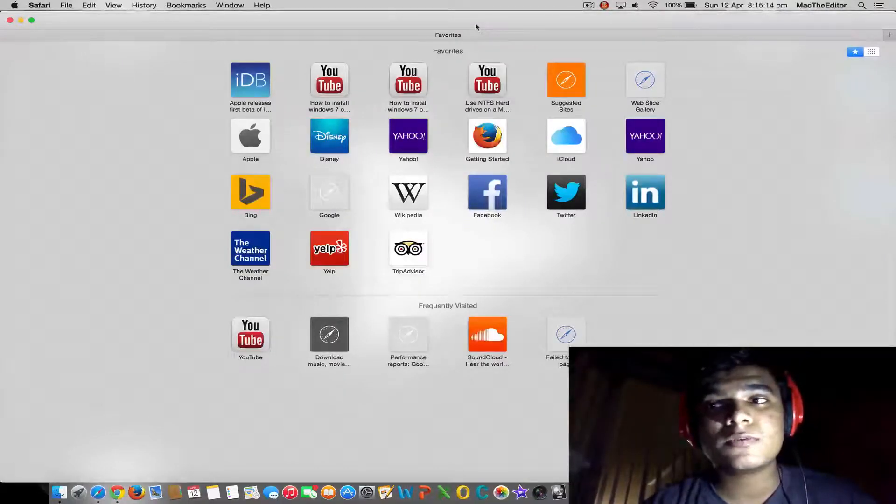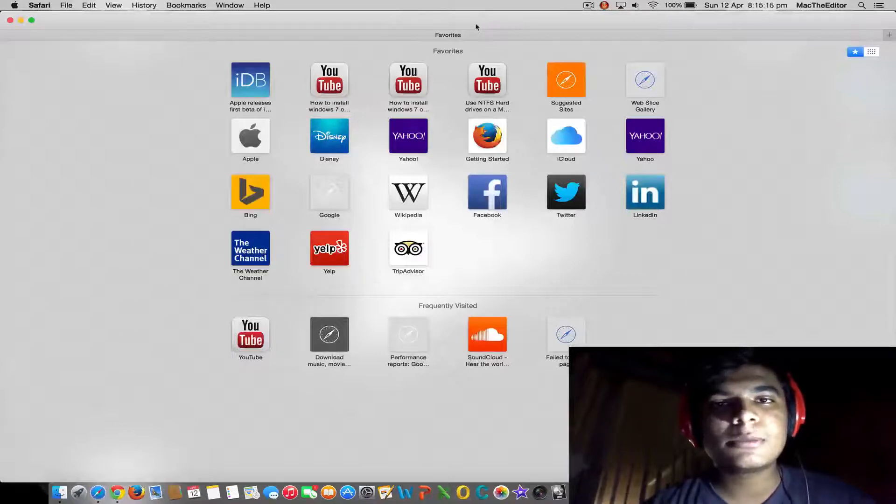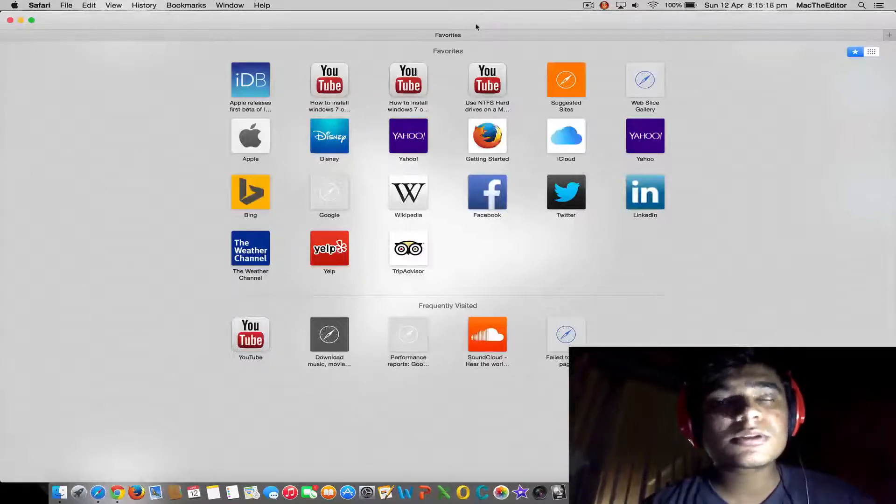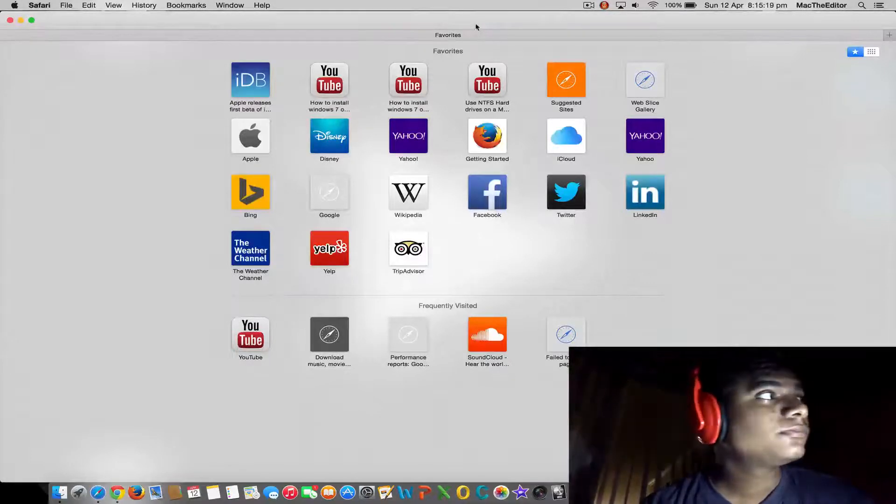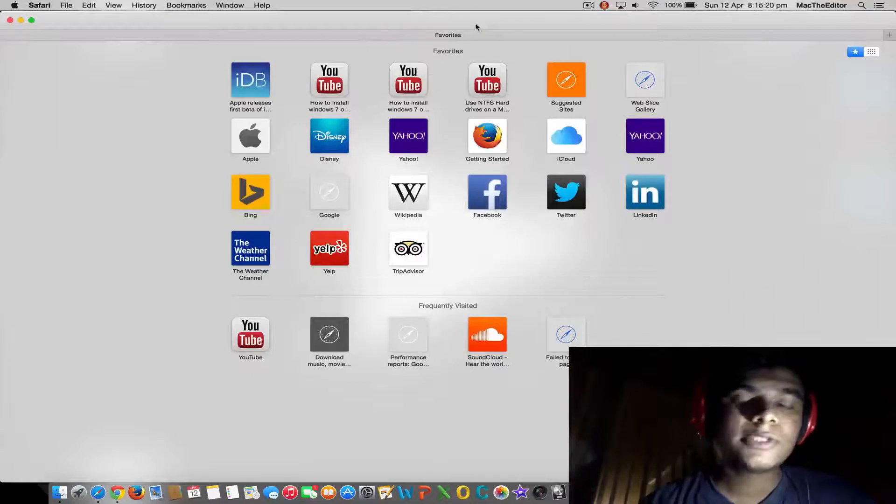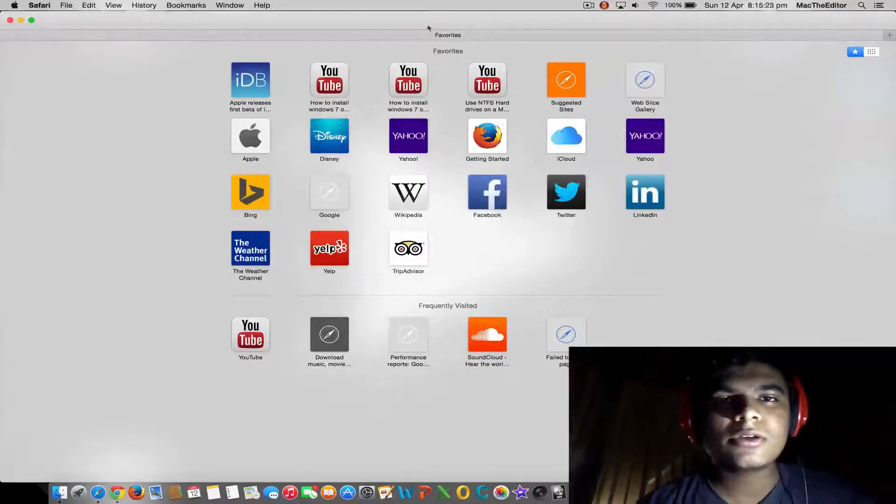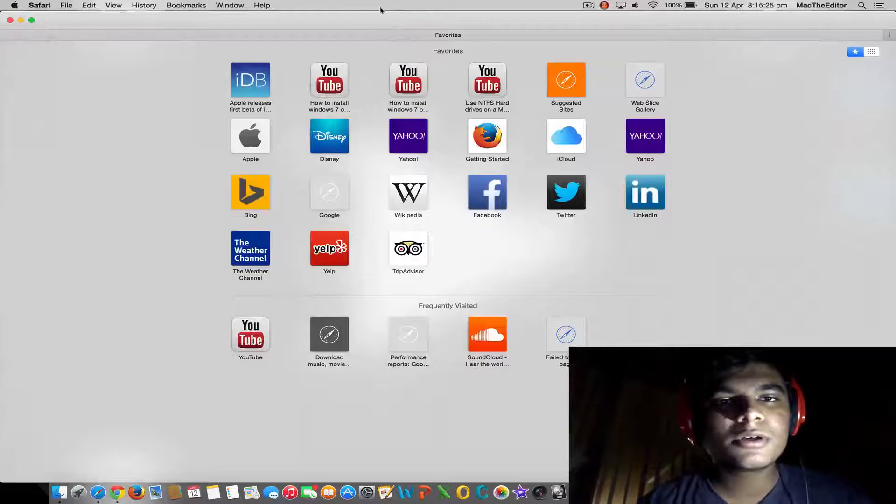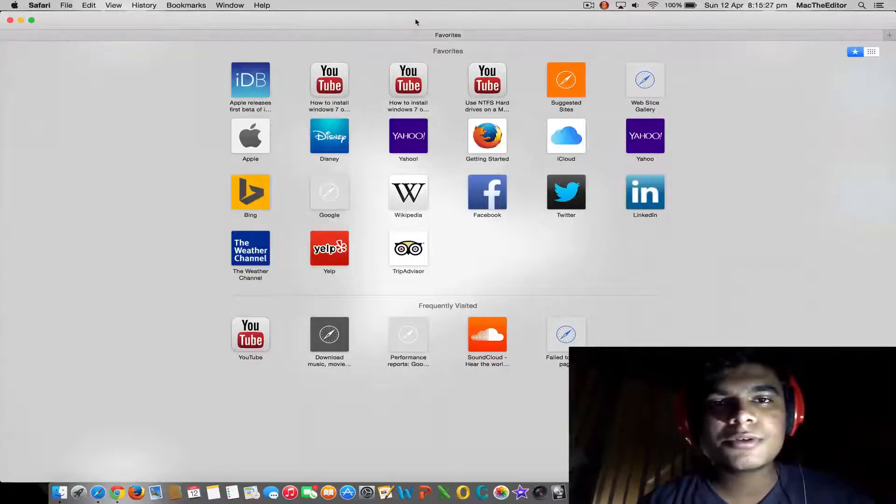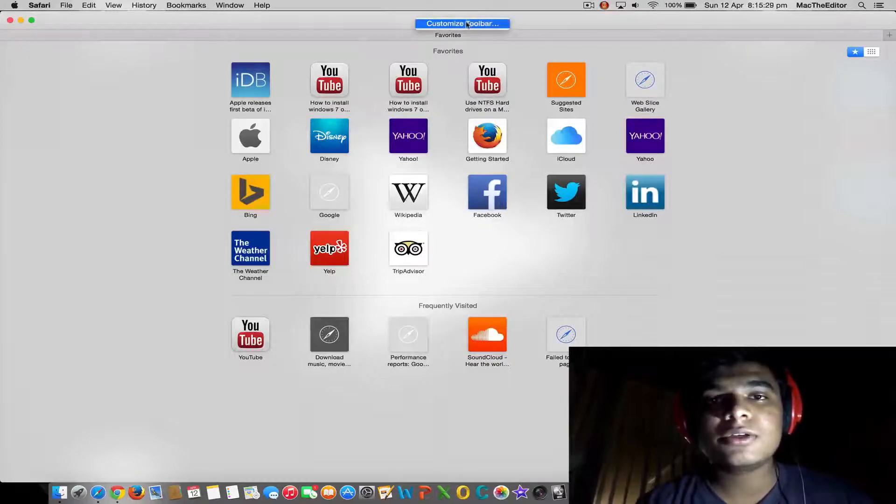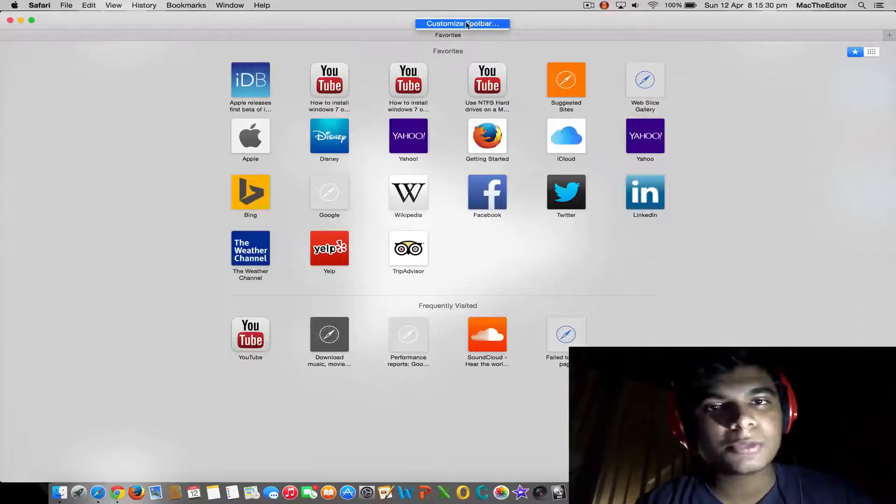Let's fix that. Just click on the blank space here. You see the blank space? Just right-click on that and then click on customize toolbar.